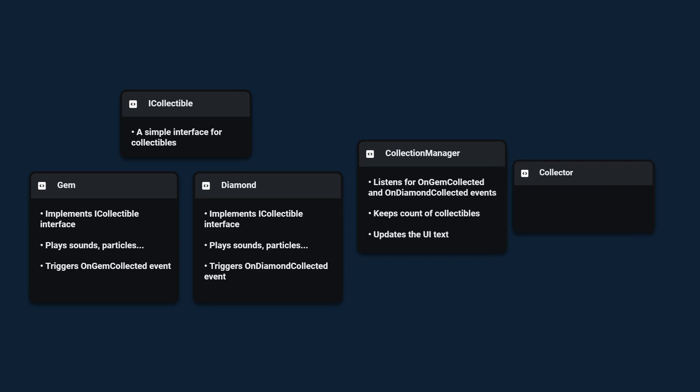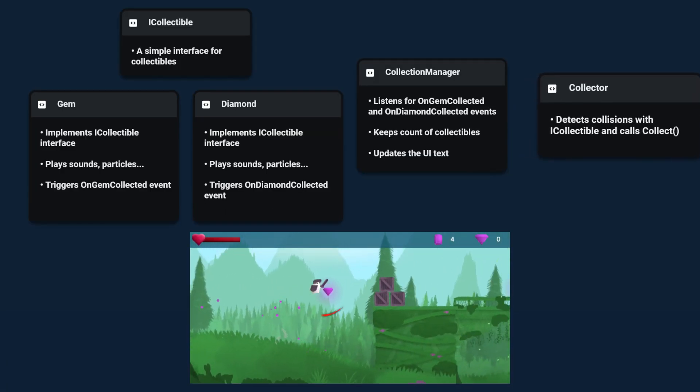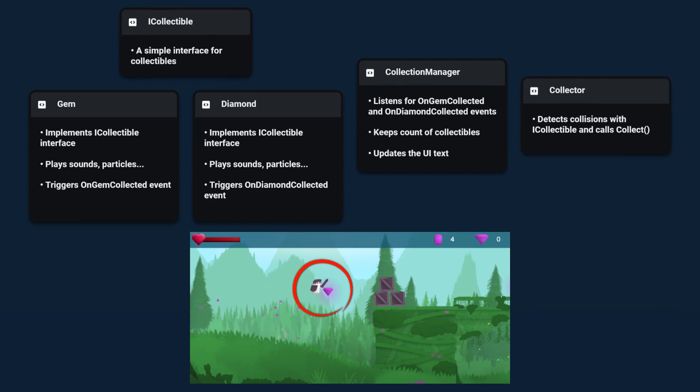And finally we need a collector class which is going to register when the player collides with a collectible. So when the player touches a collectible the collector will call the collect method on it.